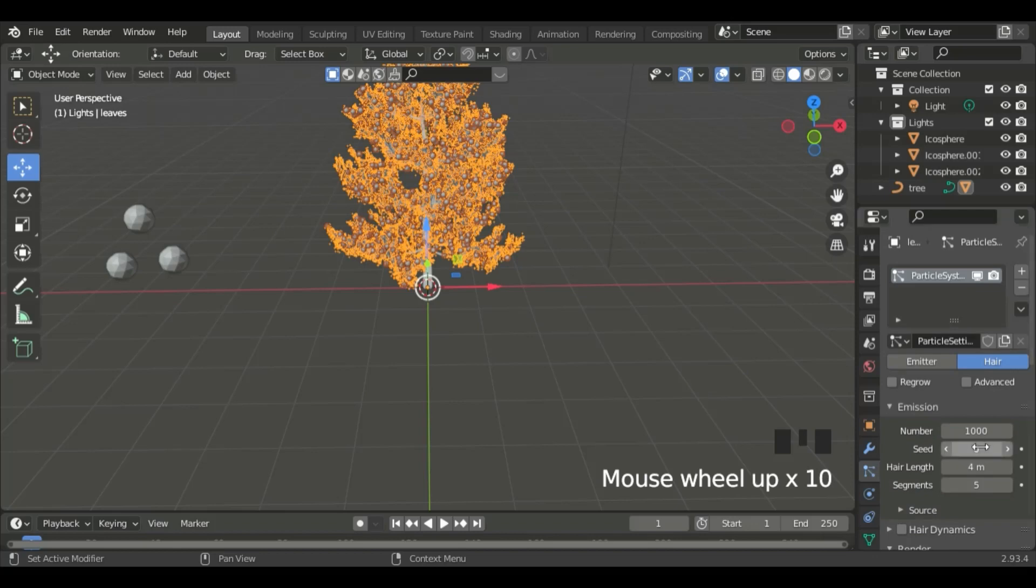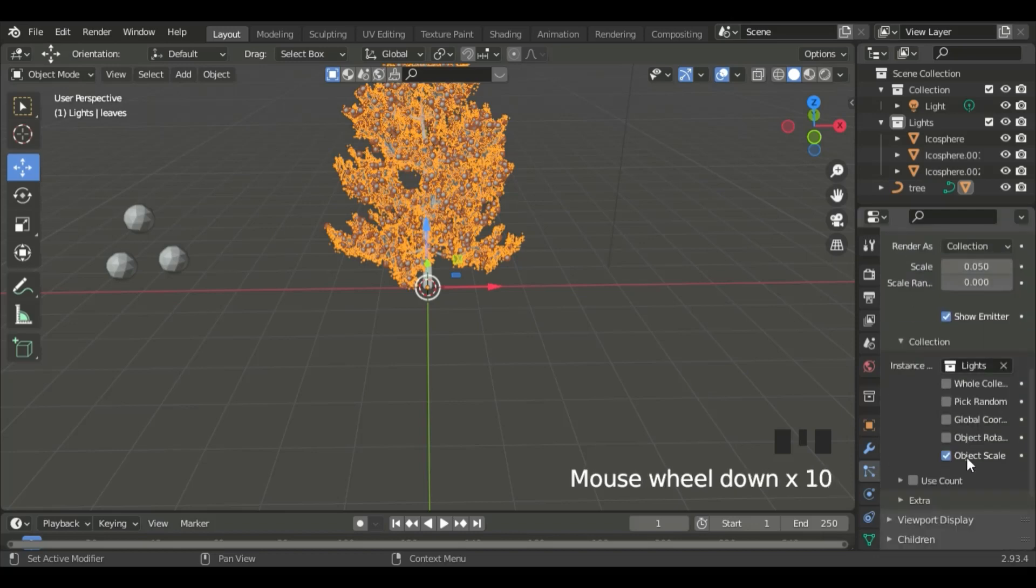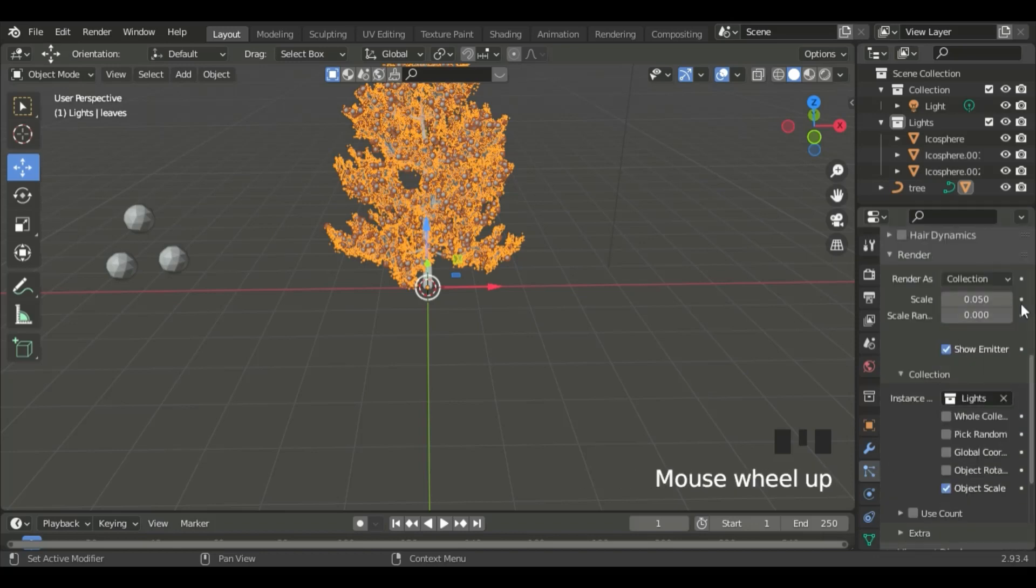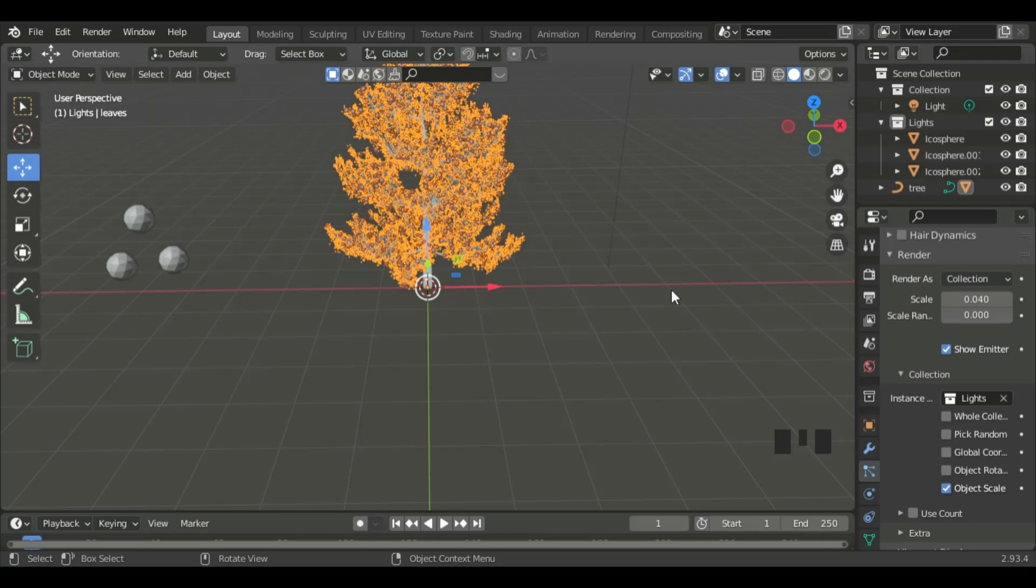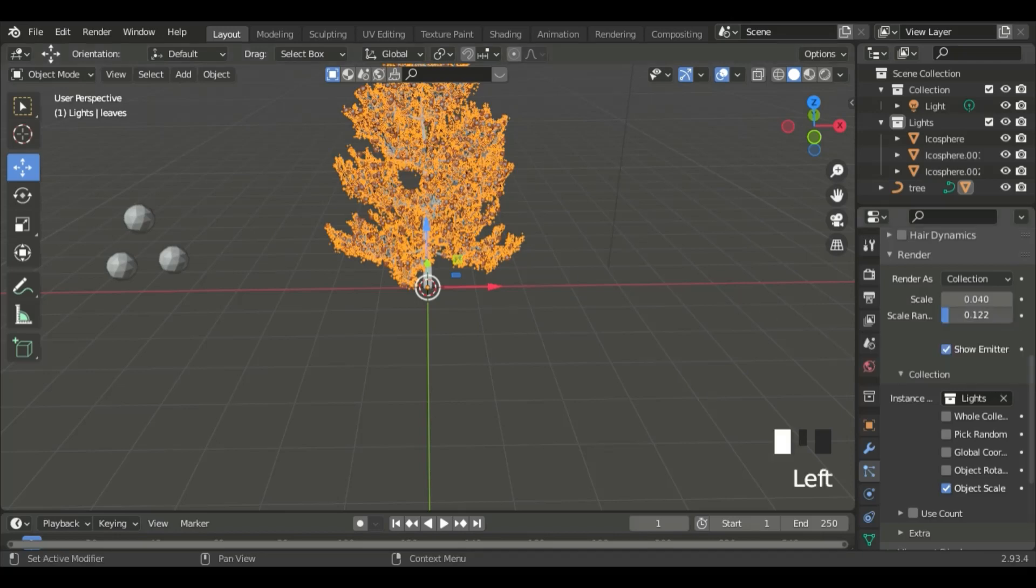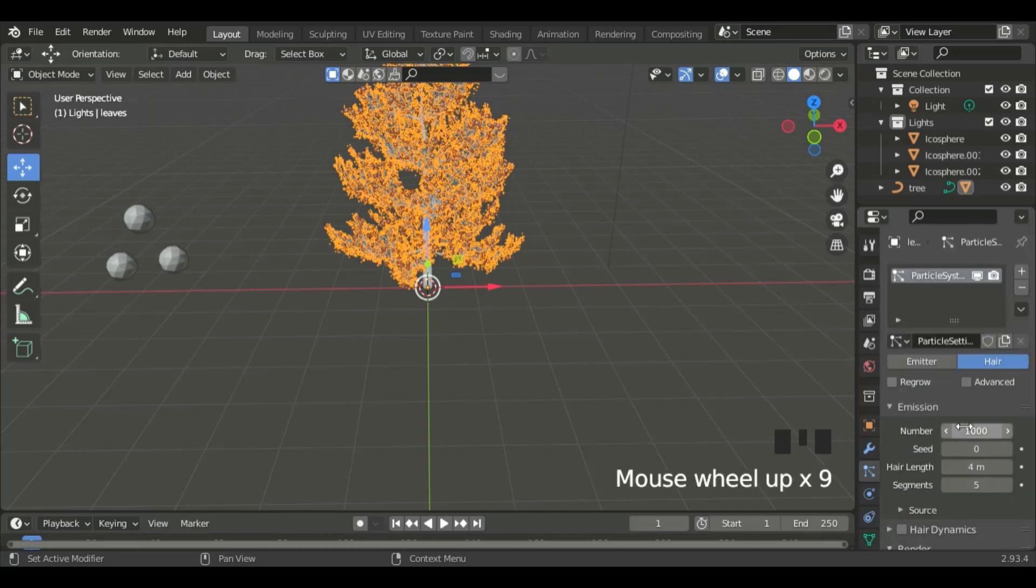Now, we can scale it down. Go to Scale, and put it to 0.04. We can also increase the Random Scale.